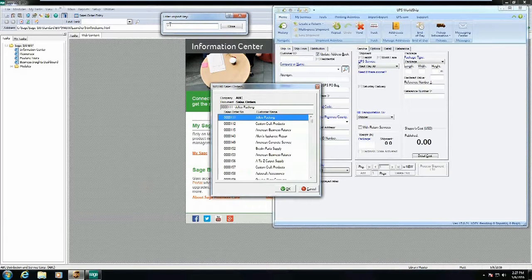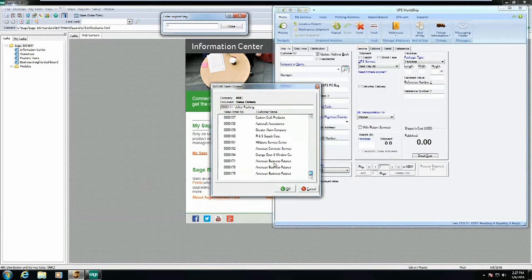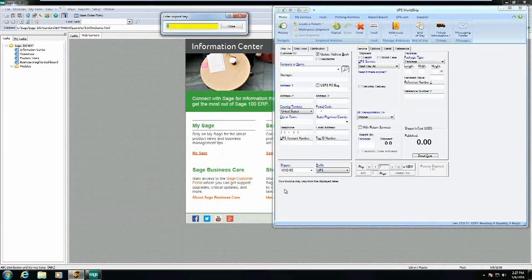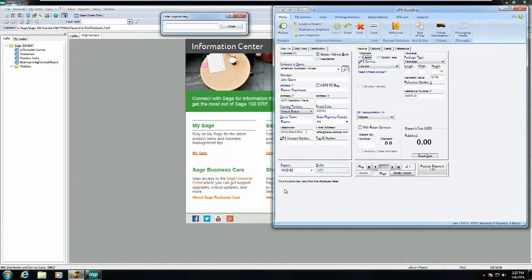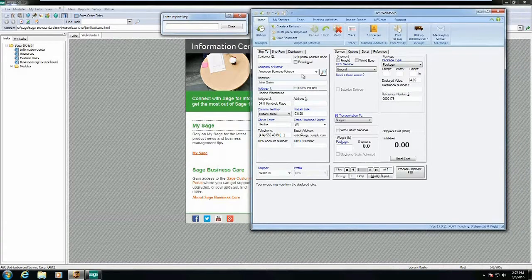Putting in a question mark will show me all the orders I have inside of Sage. I can scroll through — I'm just going to select order 179. What that's doing is taking all the order header information from Sage and inputting it automatically into WorldShip, including my company information and service type.